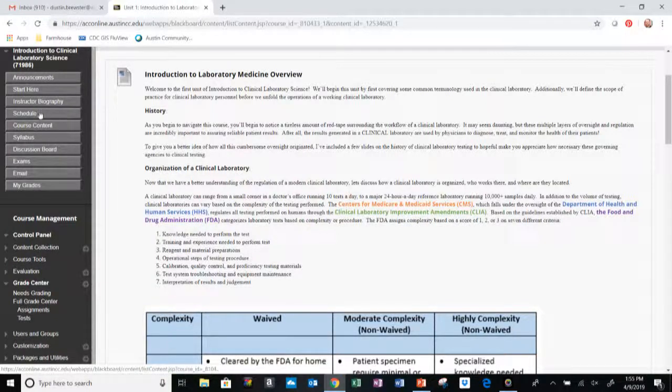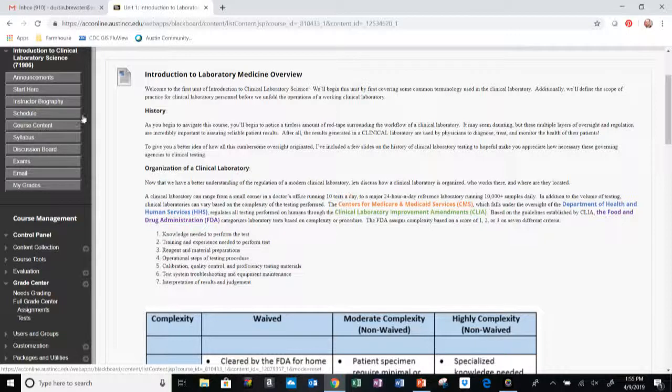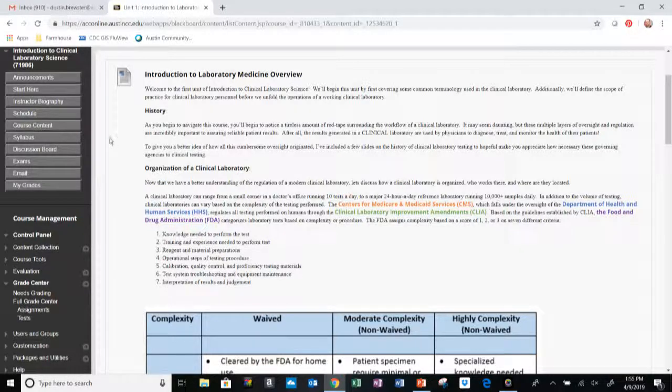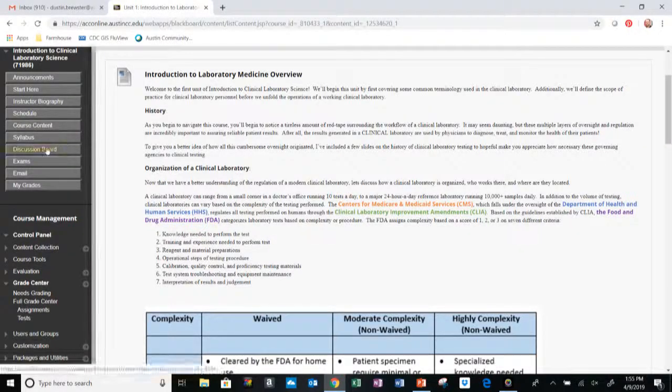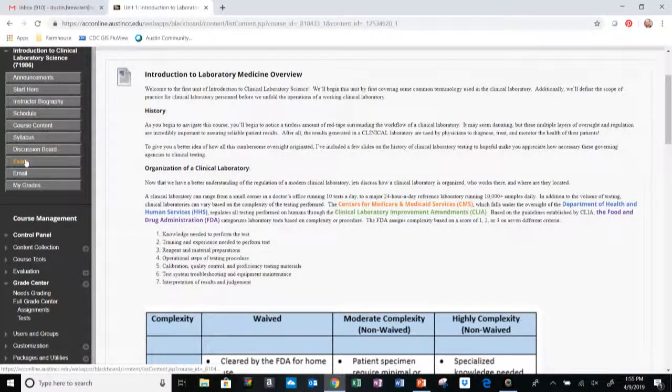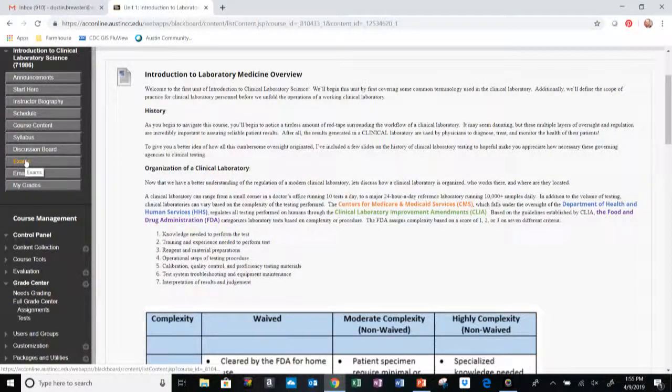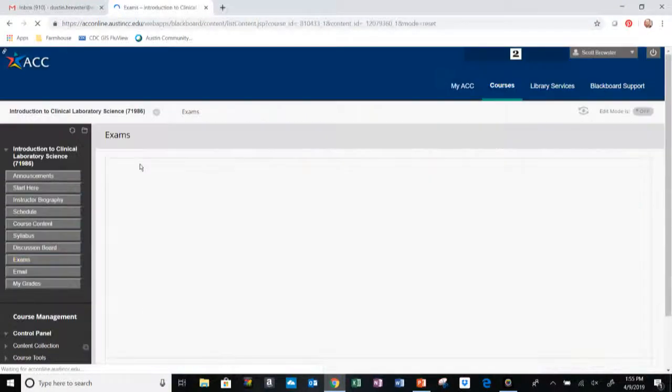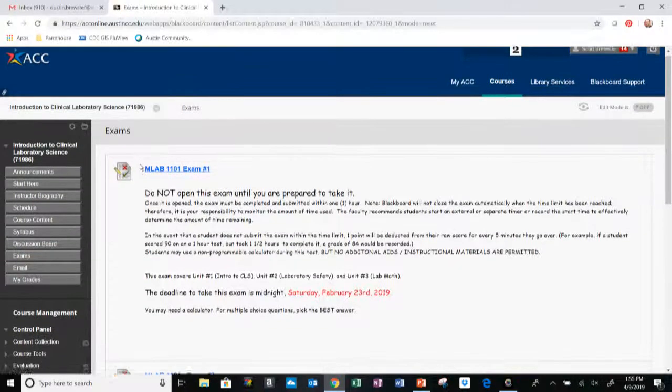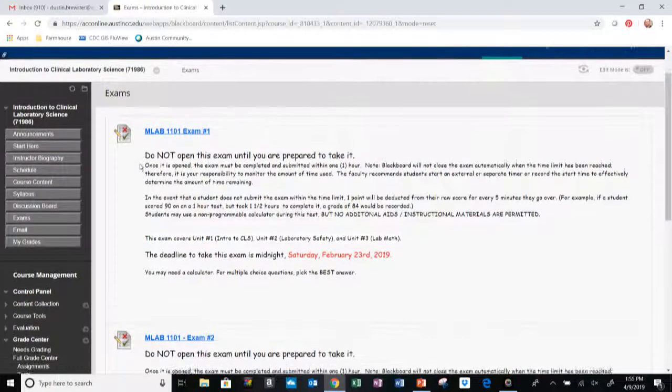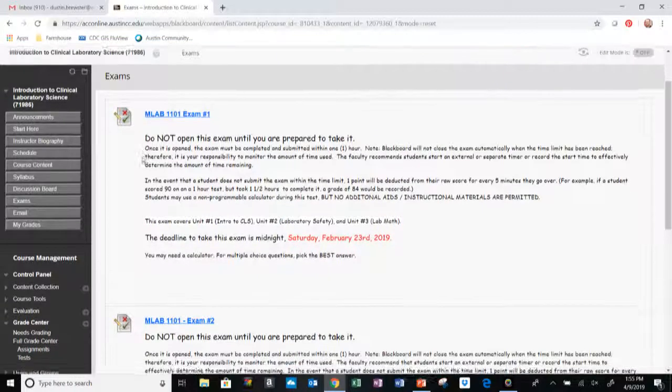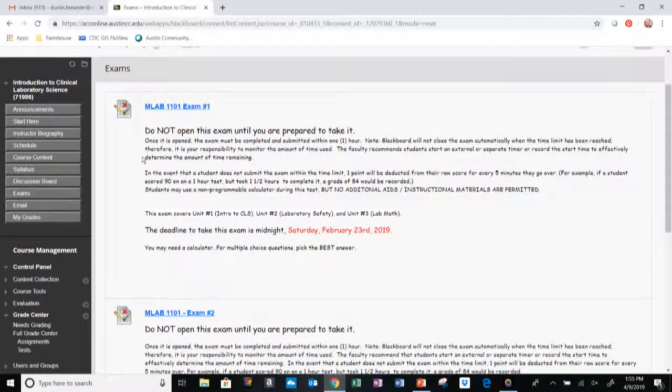Again, to know when all of that is due, just stick to the Schedule tab here to find out exactly when the due date for that unit will be. Next we have the exams, which we'll go ahead and talk about now. So there will be three exams for this course.